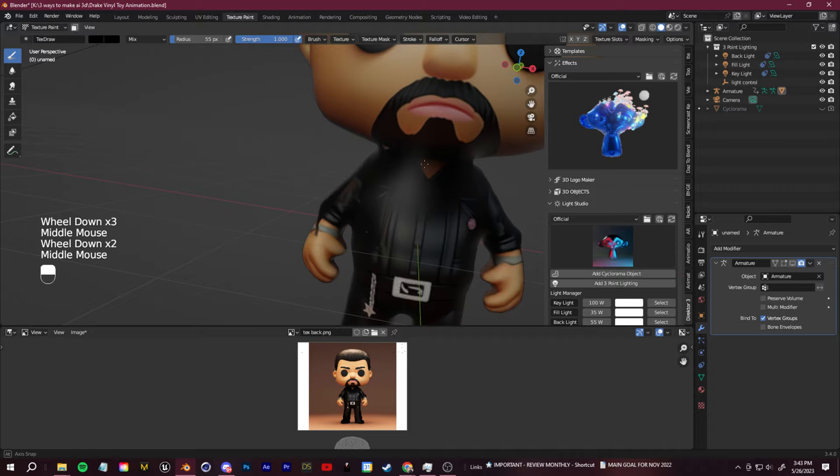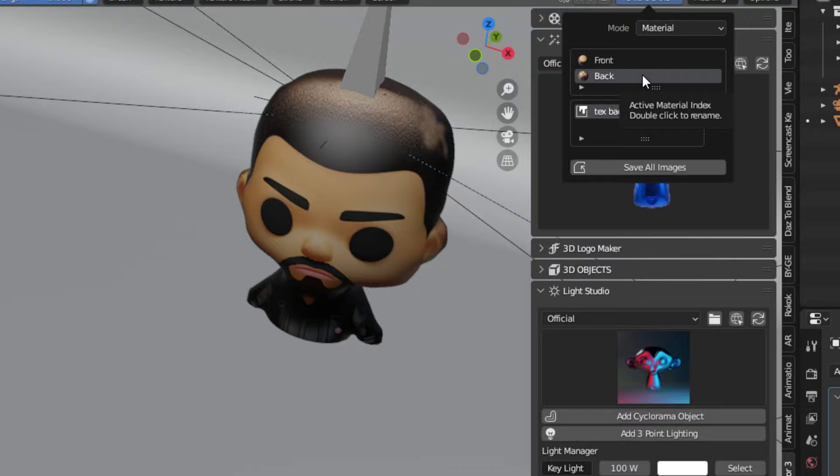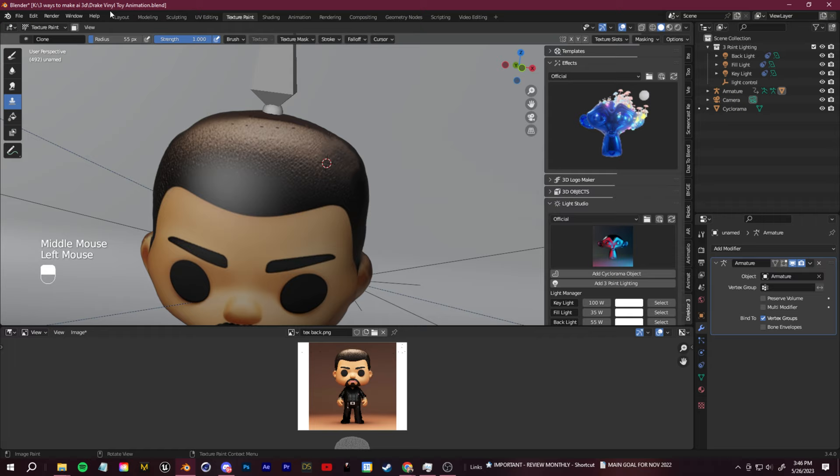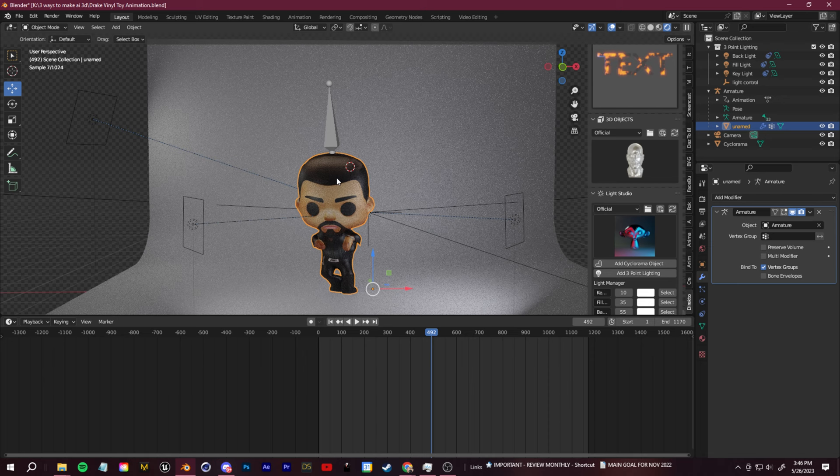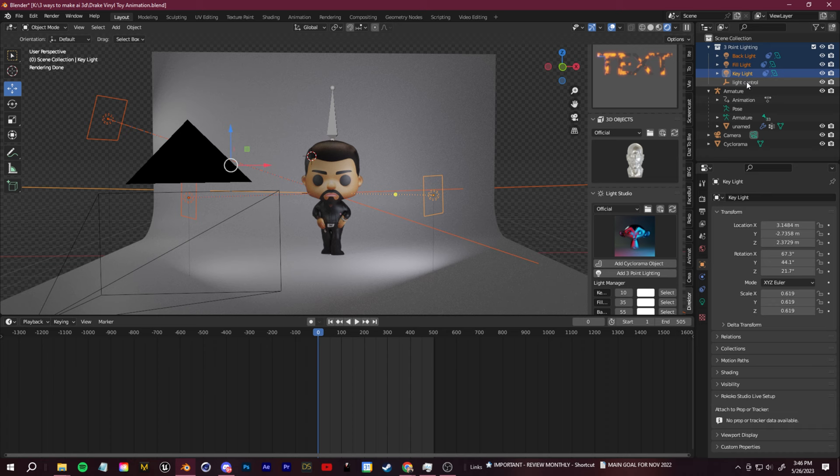Once you're satisfied, super important step here, make sure you always click and save changes to the texture. Now we can go back to the normal layout mode and we have a much cleaner result. From here, all you need to do is add lights and a camera and then render out your animation.